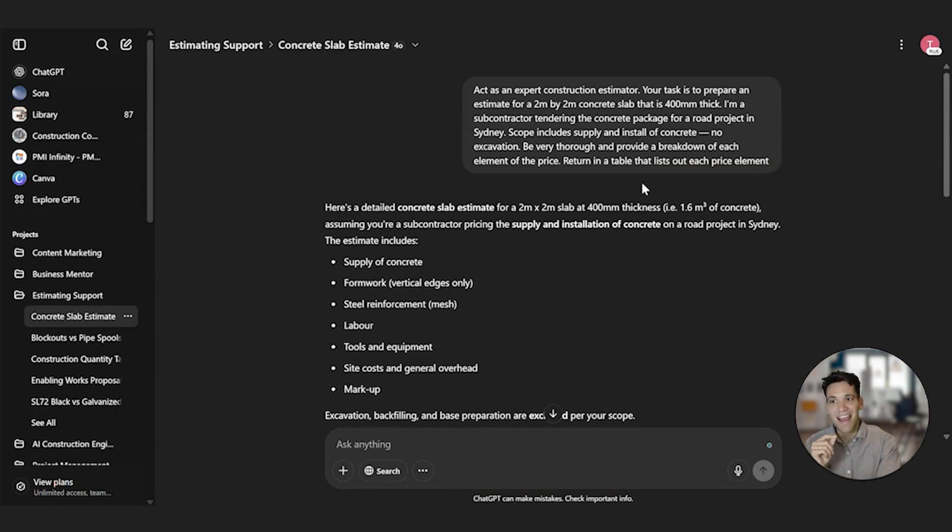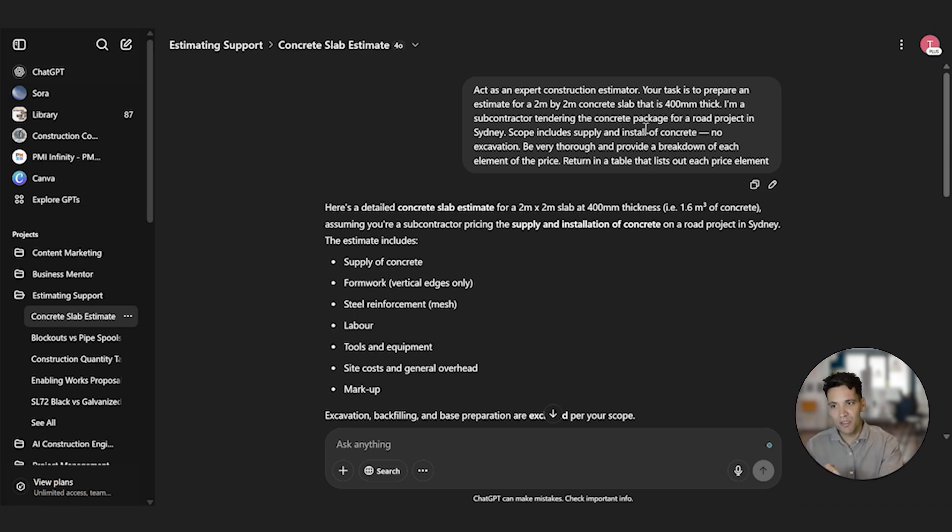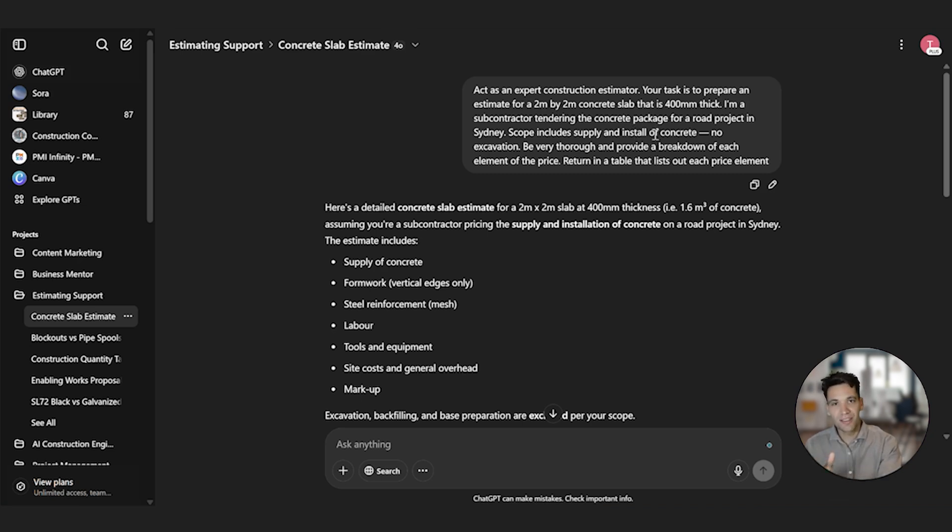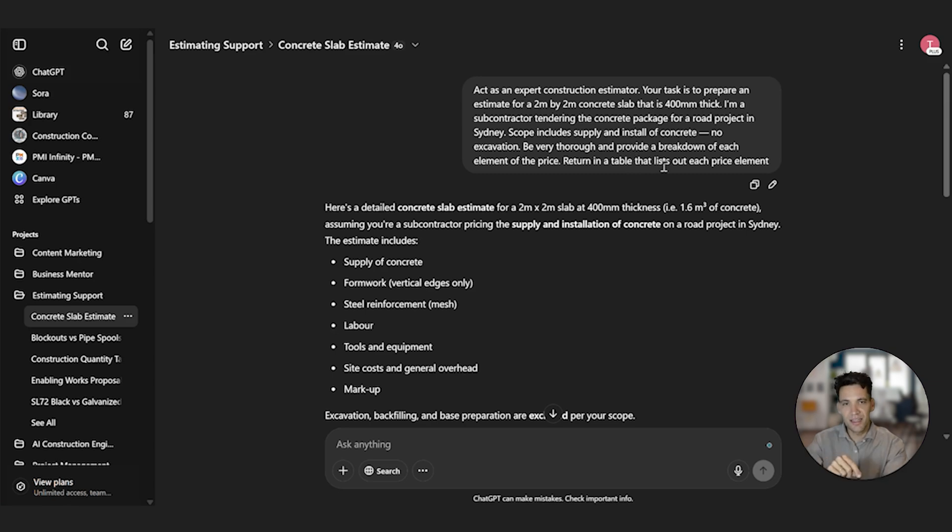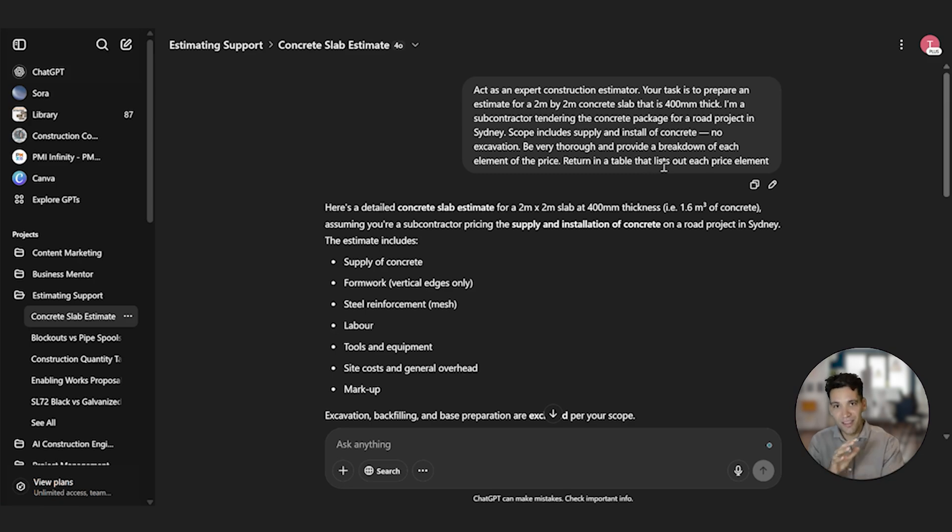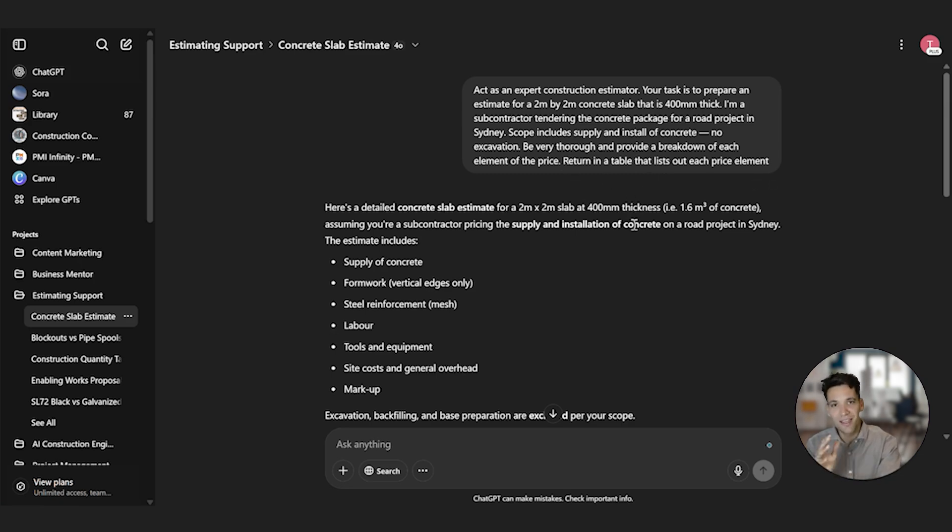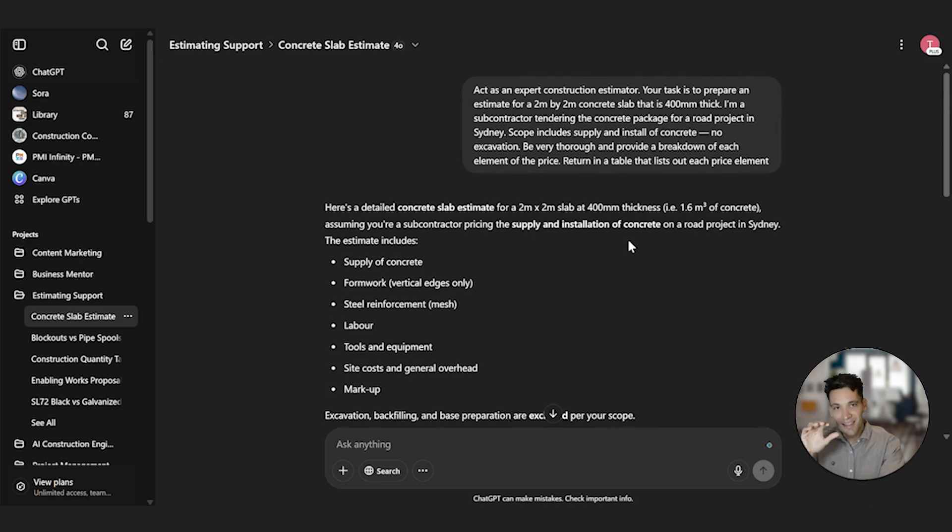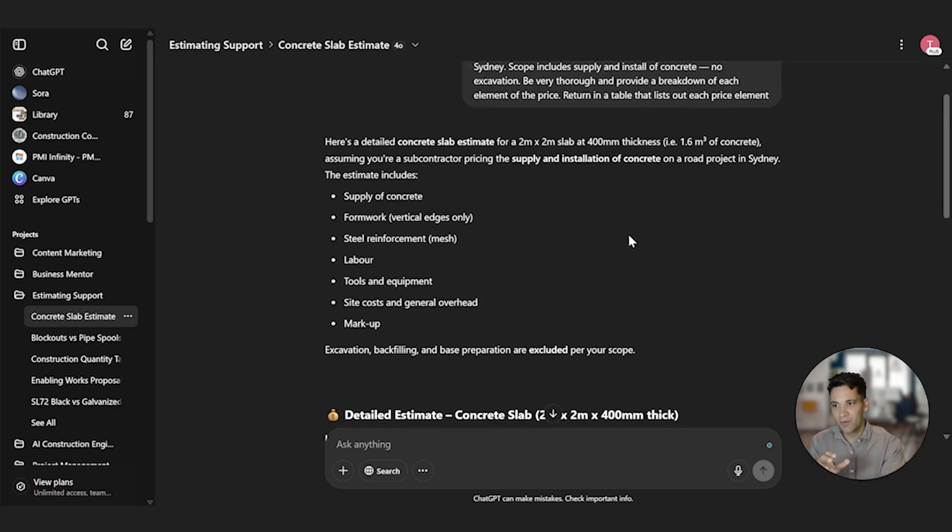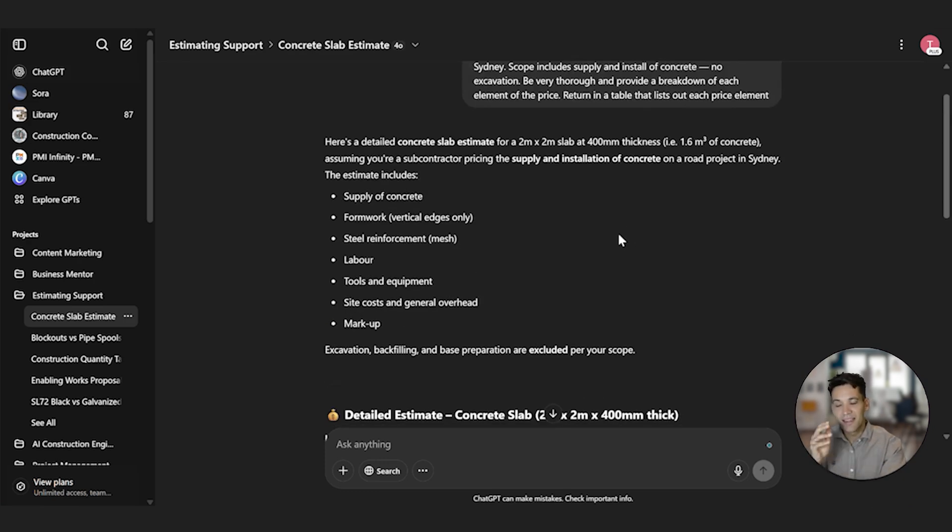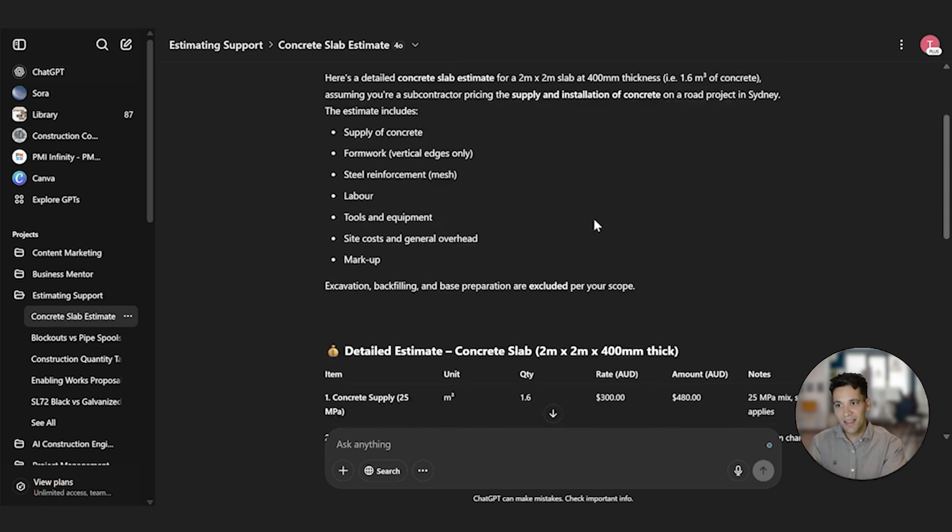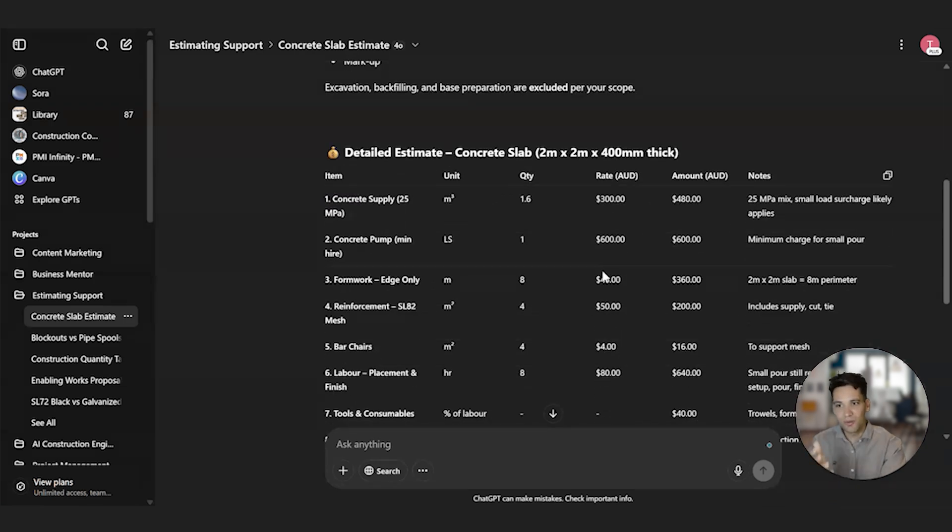I've asked ChatGPT, act as an expert construction estimator. Your task is to prepare an estimate for a 2m by 2m concrete slab that is 400mm thick. I'm a subcontractor tendering the concrete package for a road project in Sydney. The scope includes the supply and install the concrete. No excavation. Be very thorough and provide a concise breakdown of every element. Return it in a table. So I've given it a task, context, instructions and expectations, and output format.